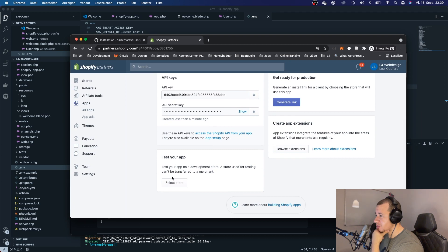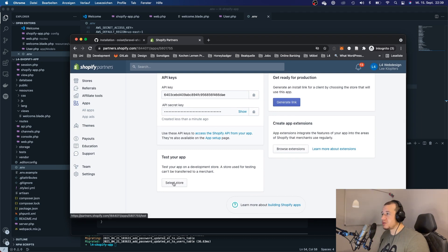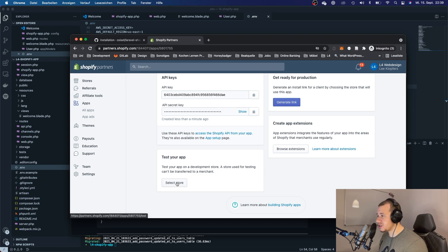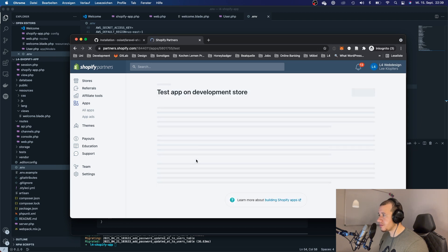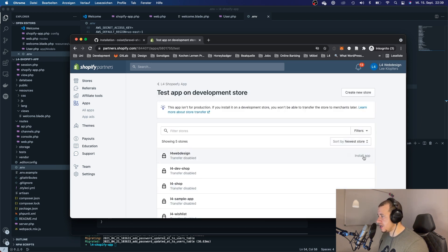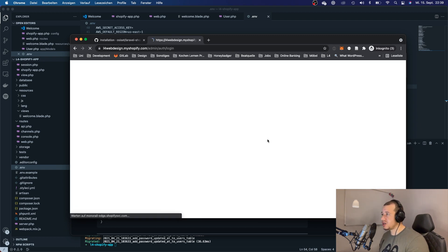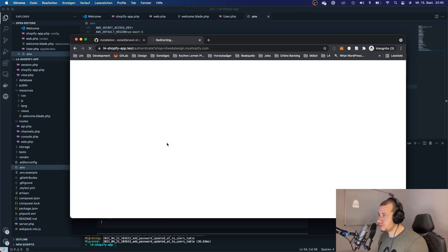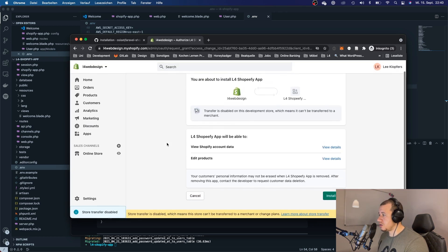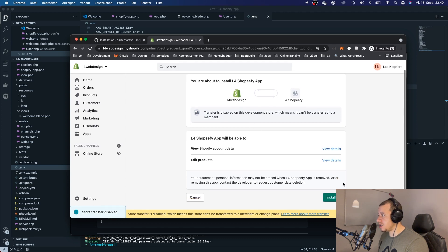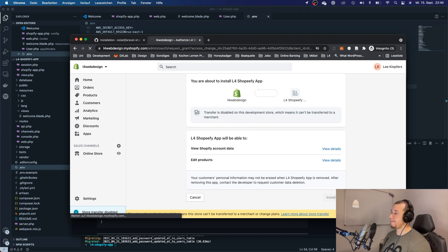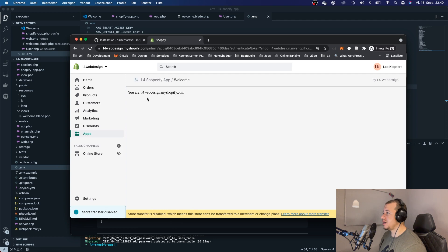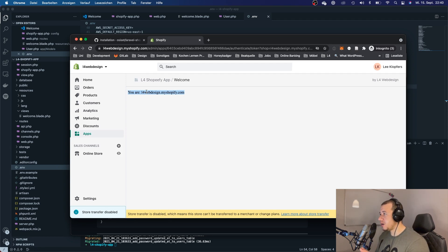We can now test our app. For that, we select a store. If you don't have a development store yet, create one quickly and come back. I'll click 'Install app' on this development store — and now here comes the moment of truth. We can see we are about to install our Shopify app. Let's click 'Install app'.